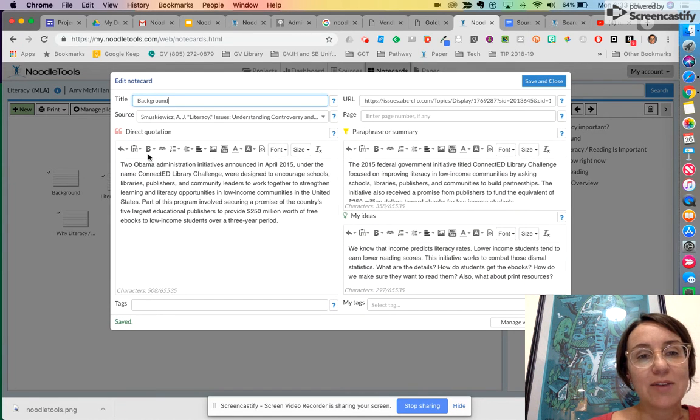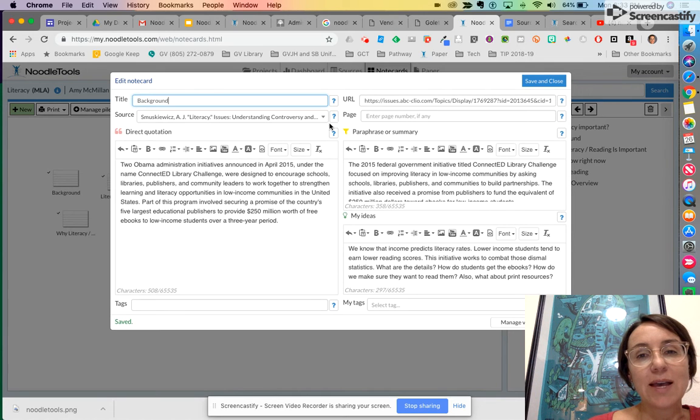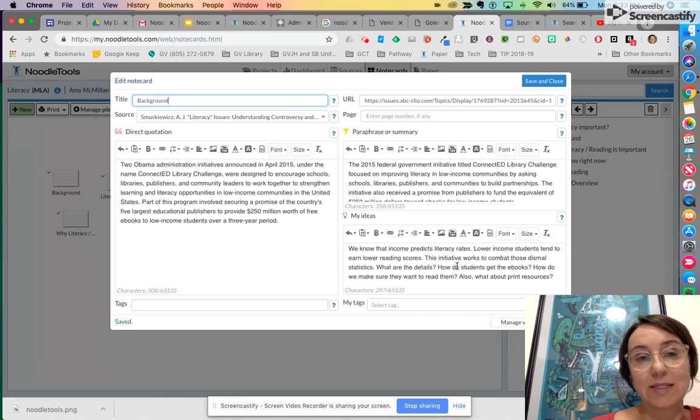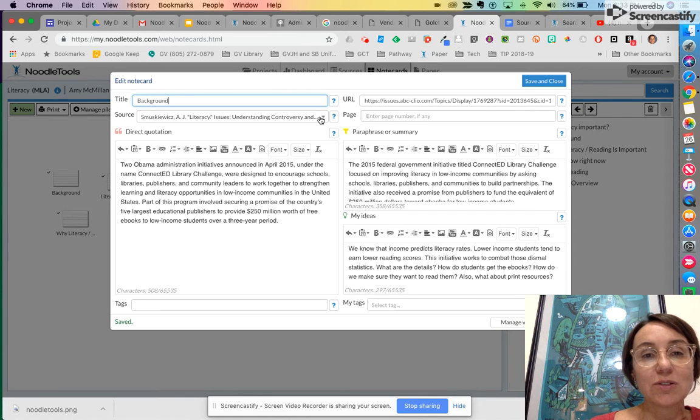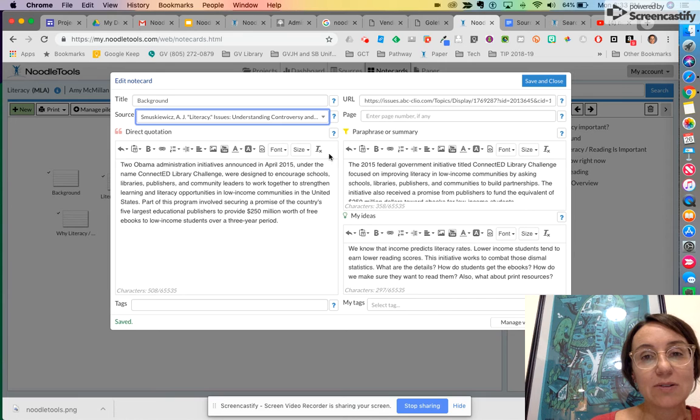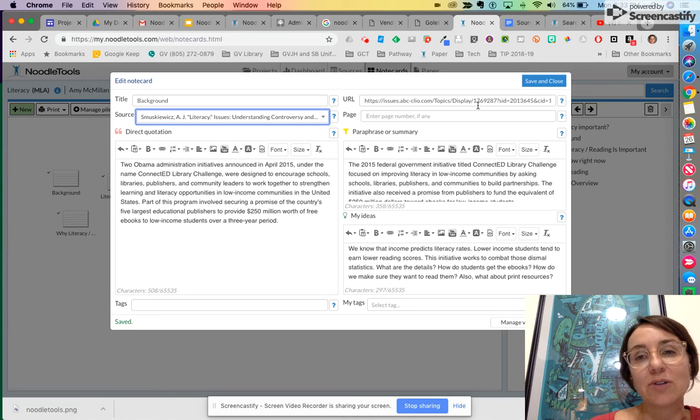I have a direct quotation from my source. I have my paraphrase right here or summary and then my own ideas about it, and it's linked to the source card. So I chose the source that I used and I also put the web address of the source I used.